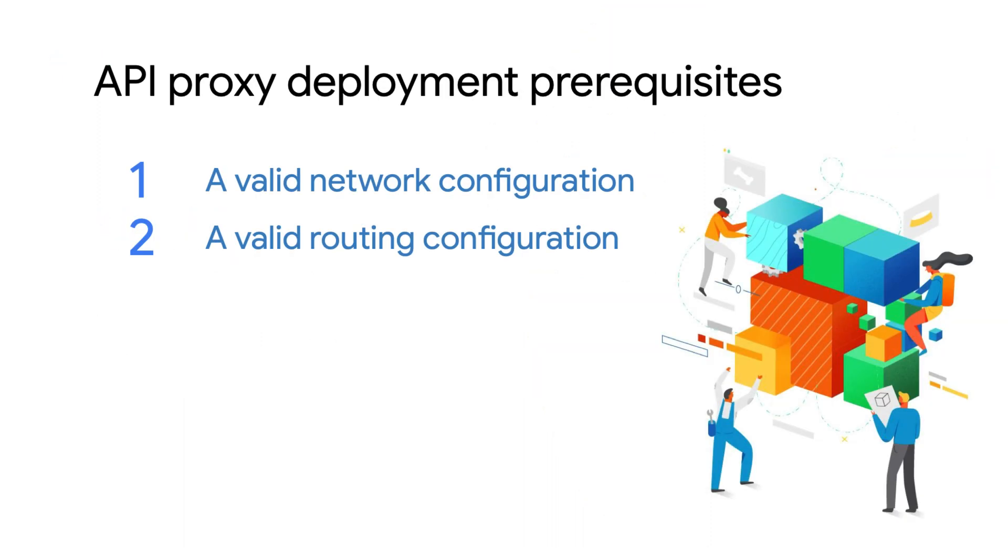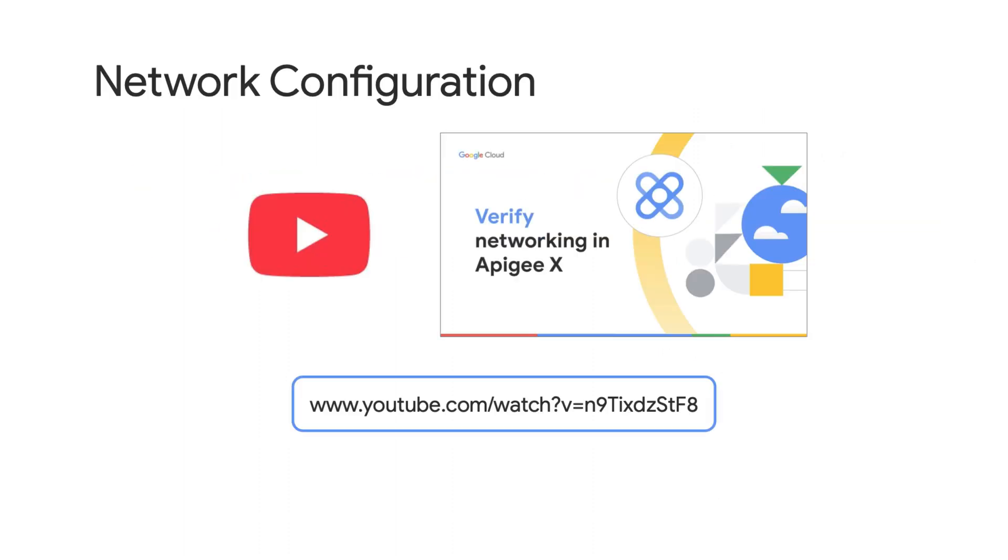In Apigee X, networking and routing configurations are two of the key prerequisites for API proxy deployment. In the previous video, you learned about the Apigee X networking architecture and how to verify the networking configuration of an Apigee X organization.